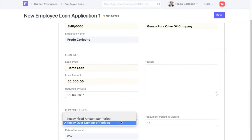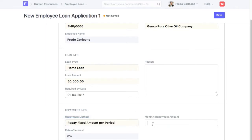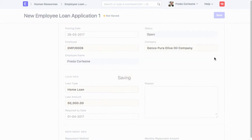Let's go ahead with repayment amount per period. Enter Monthly Repayment Amount. Save Employee Loan Application.